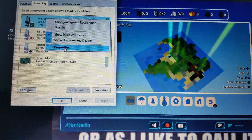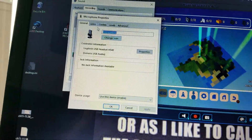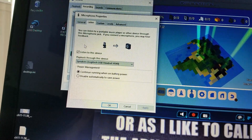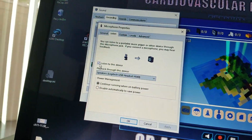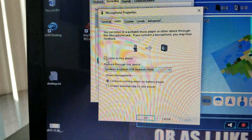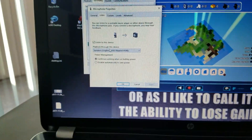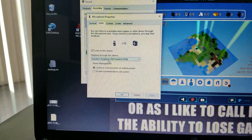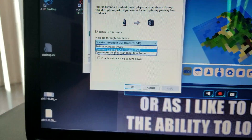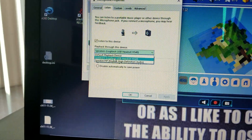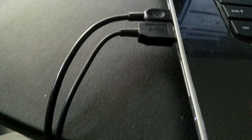I also did a fun thing where you're going to listen to this device, so you can like hear yourself talk. Make sure it's your headset — mine is a USB.